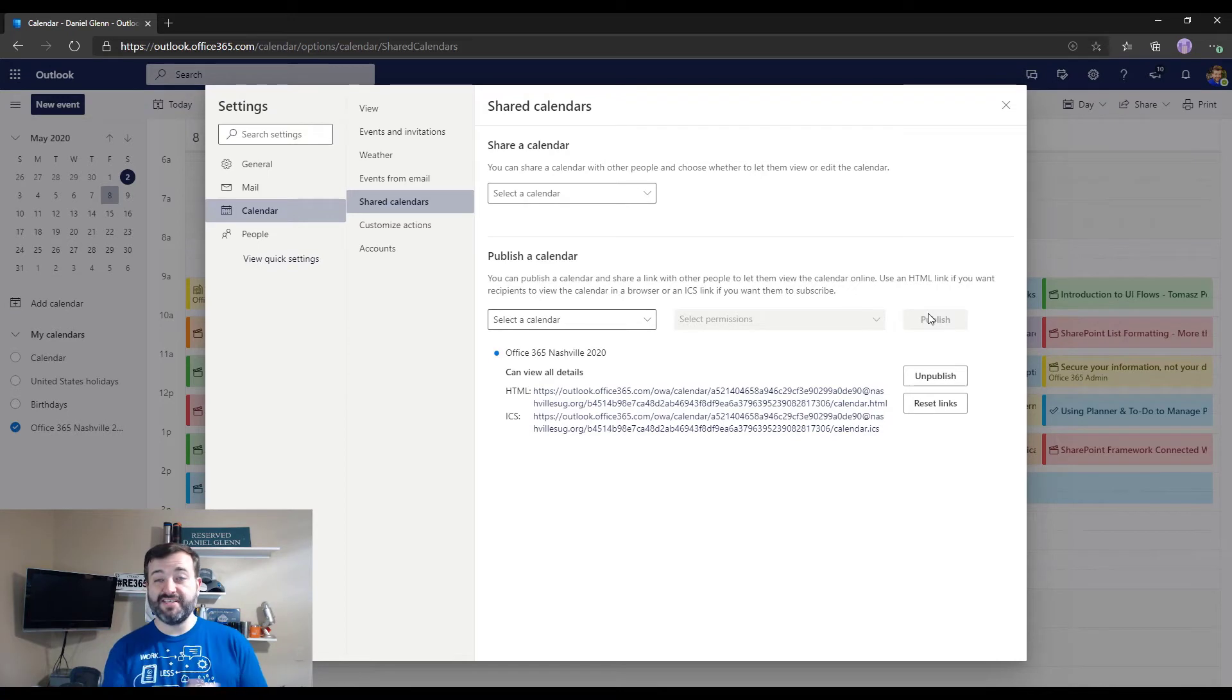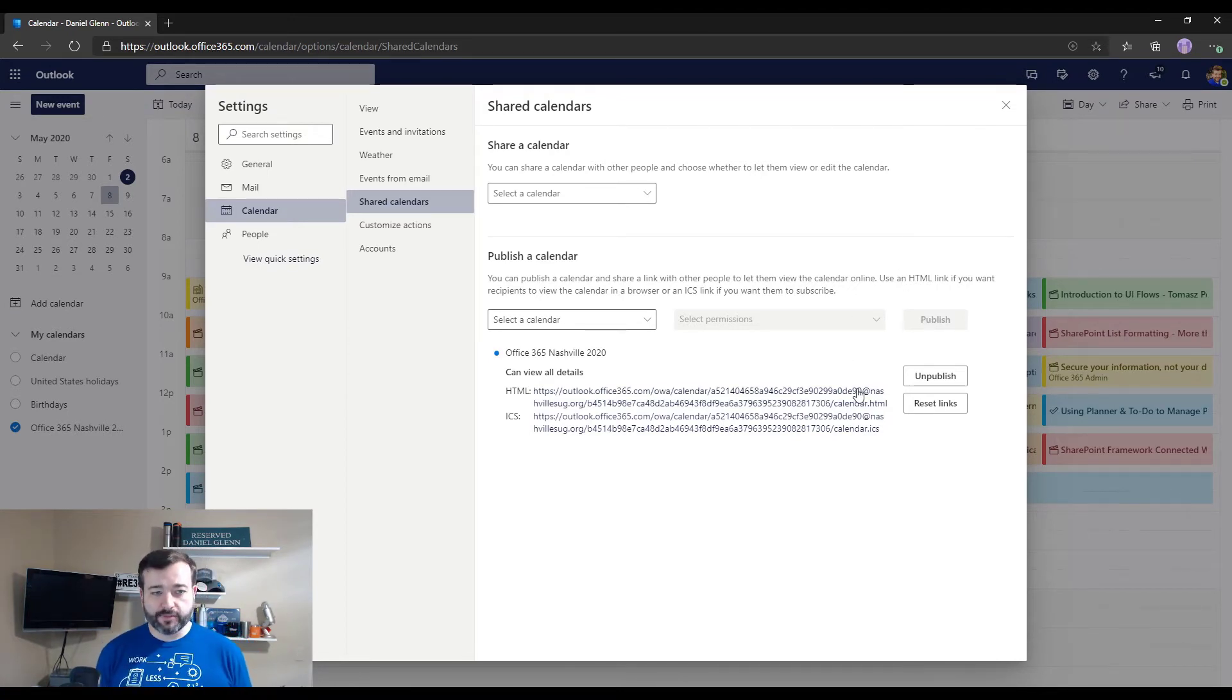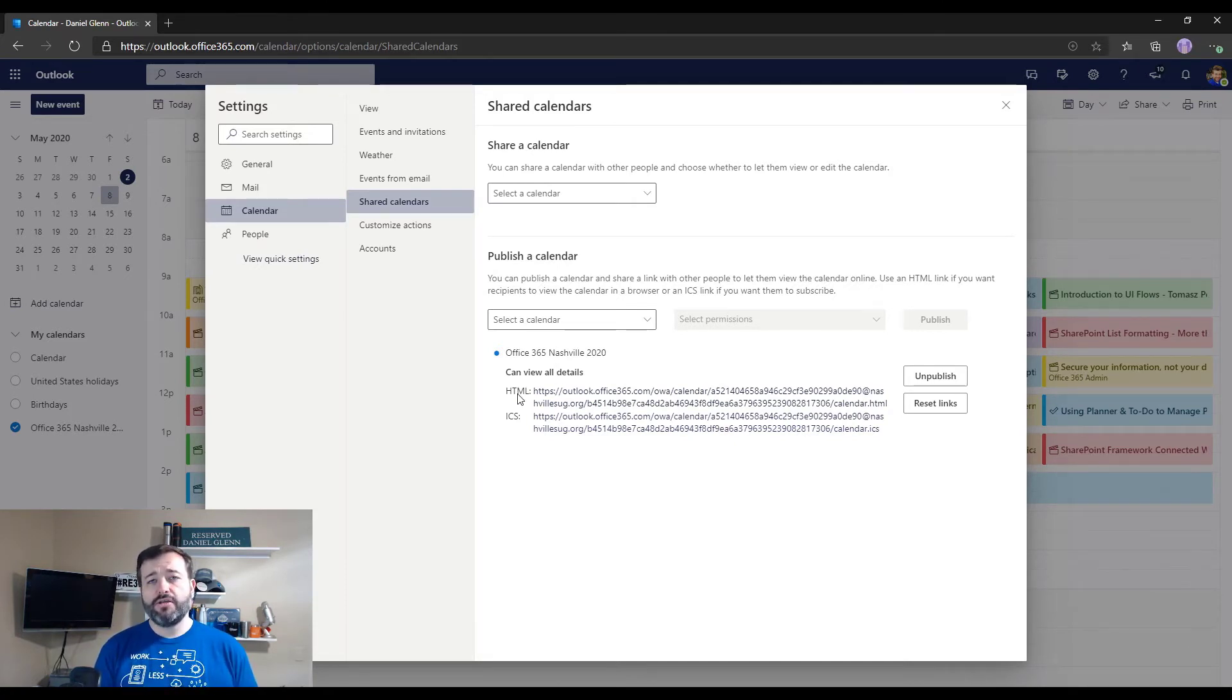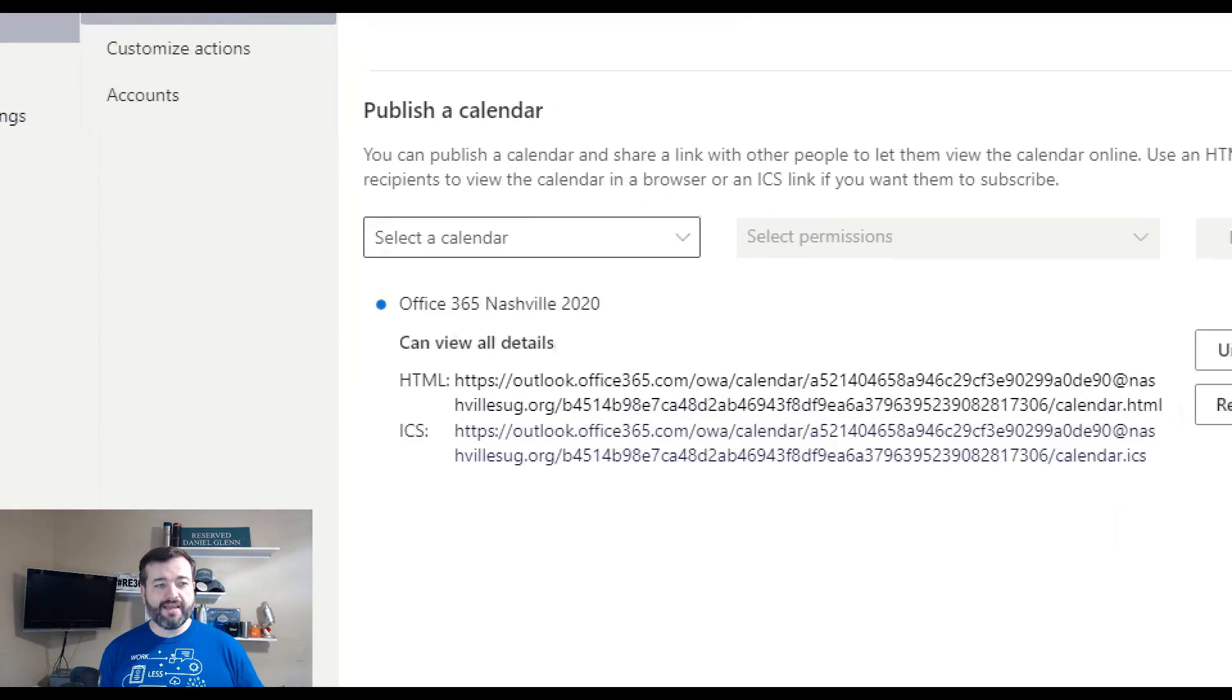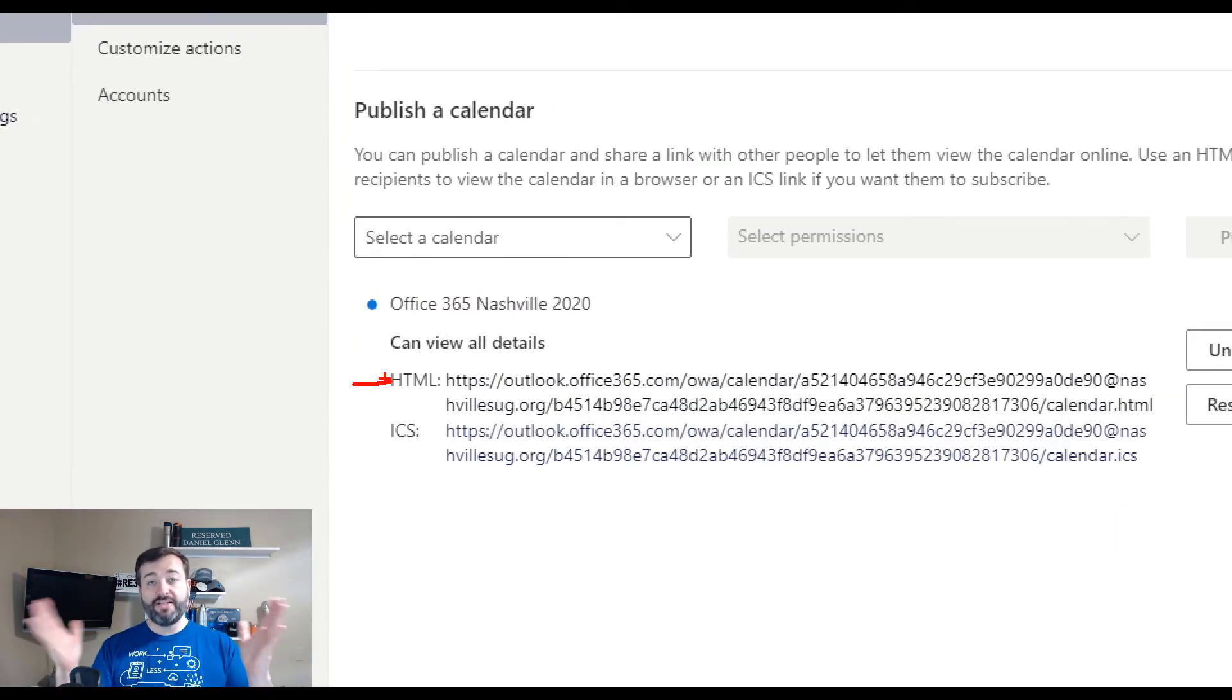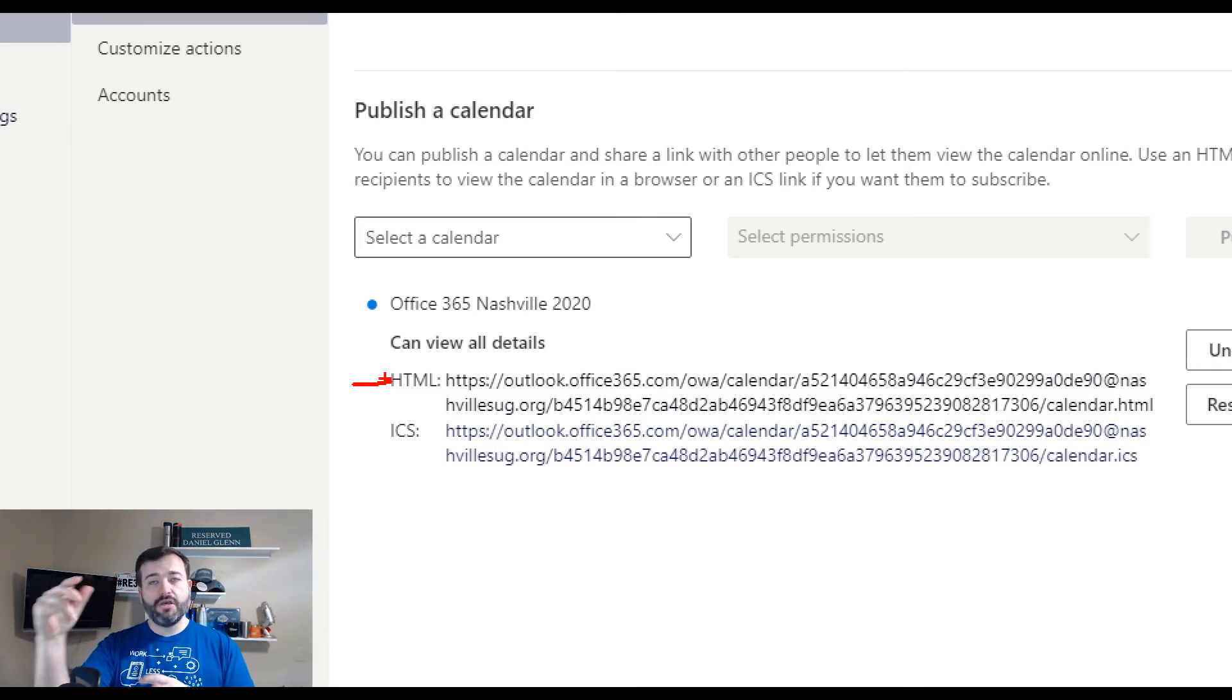So I have two links here. One is the HTML link. I can share this link to my intended audience and what this will give them is a web page. It'll open up in the browser and show the calendar in the browser, and they'll be able to open up each entry in the calendar and view the details.